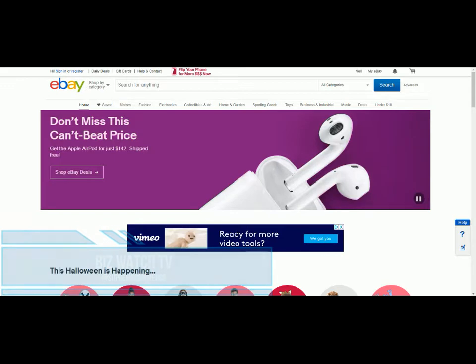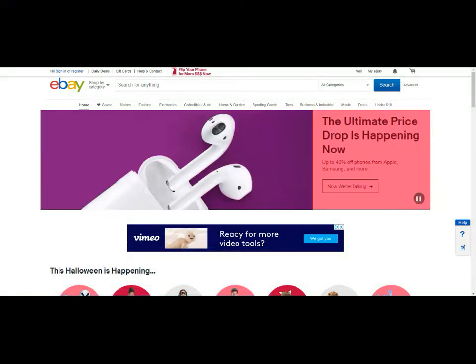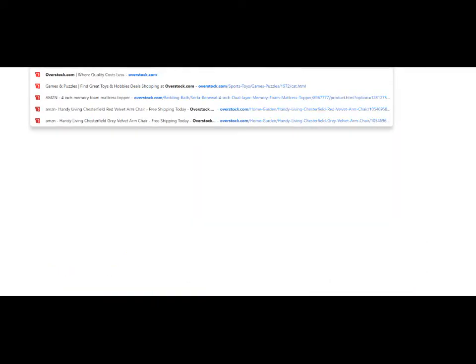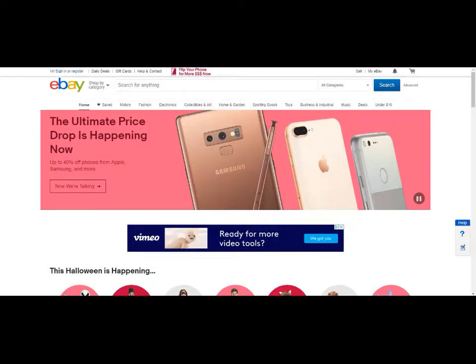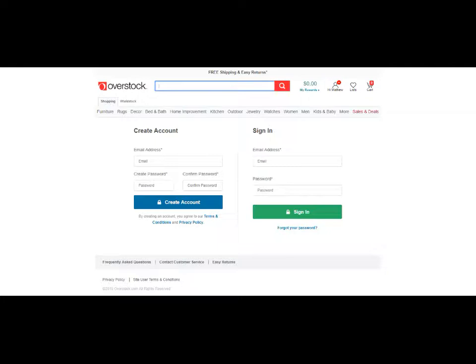Today we're going to be looking at automation for eBay and Amazon e-commerce businesses — drop shipping and reselling. Typically you would go to a supplier website, search for products to list, then go to eBay and search the product to see if you can find it, what price it's selling for, if it is selling, and if you can compete. It's a long process, but this is how most people do it. We're going to look at something that can help automate finding products, listing them, managing your inventory for eBay, and researching products for Amazon.